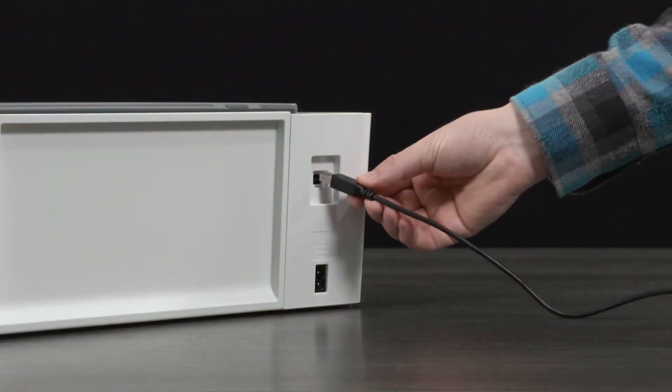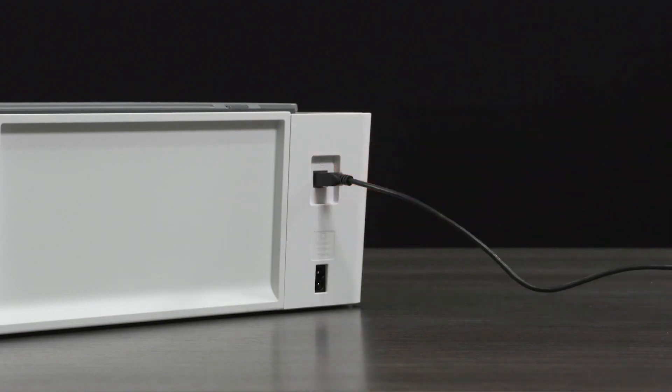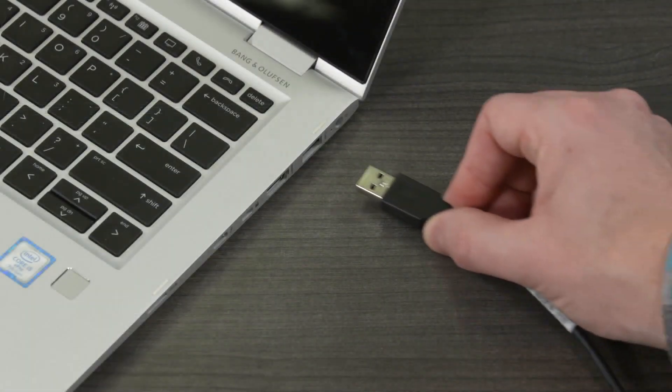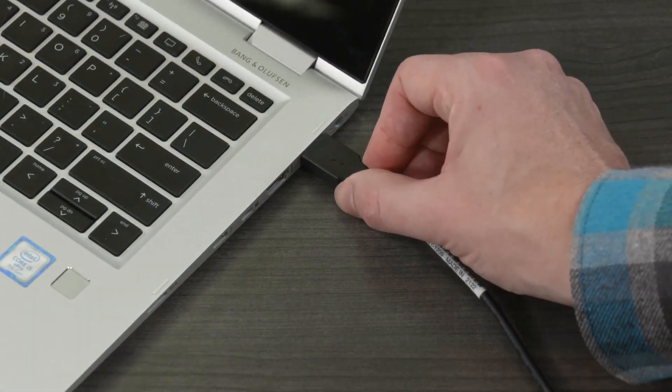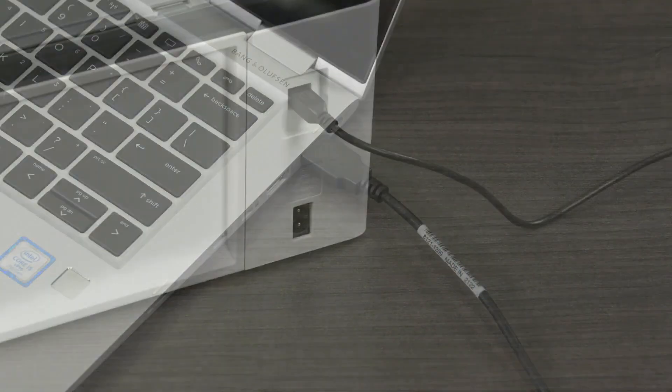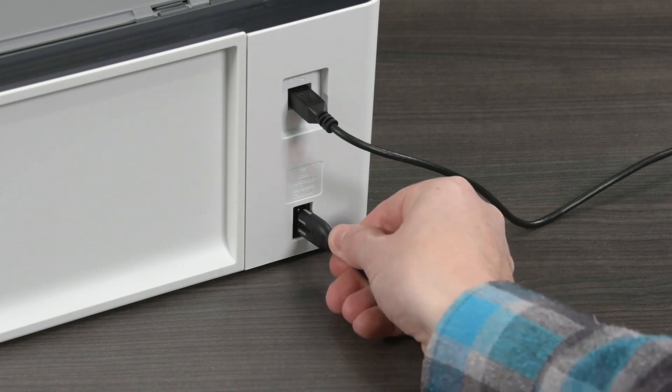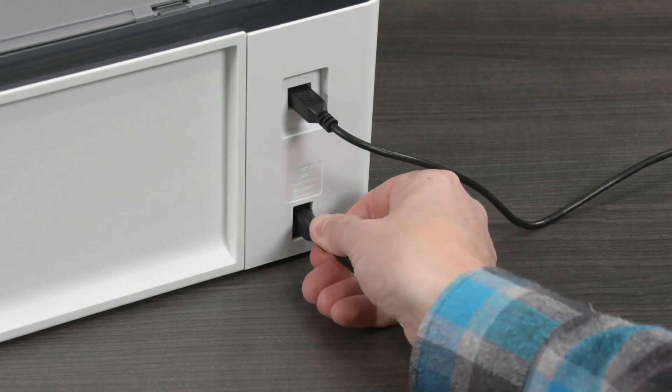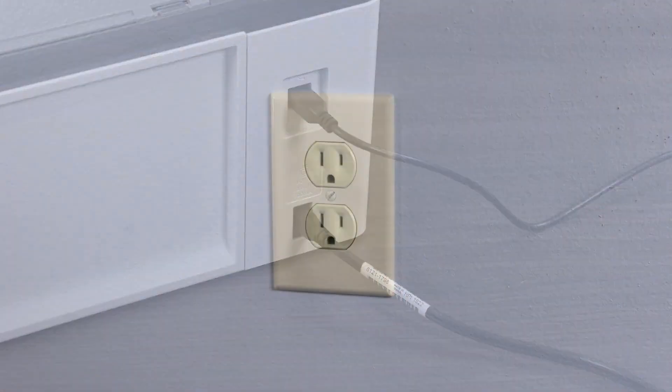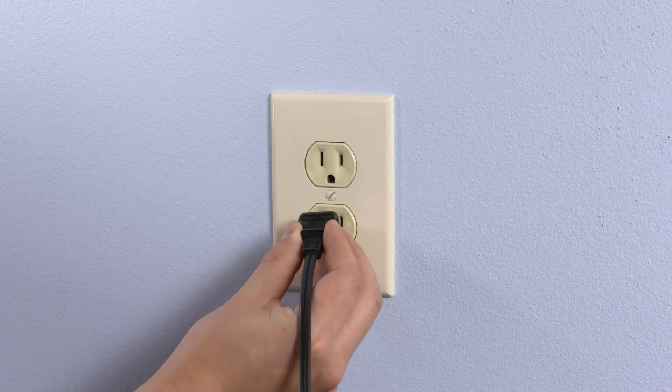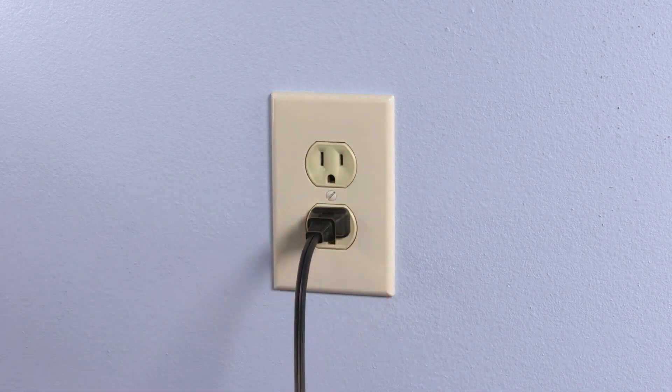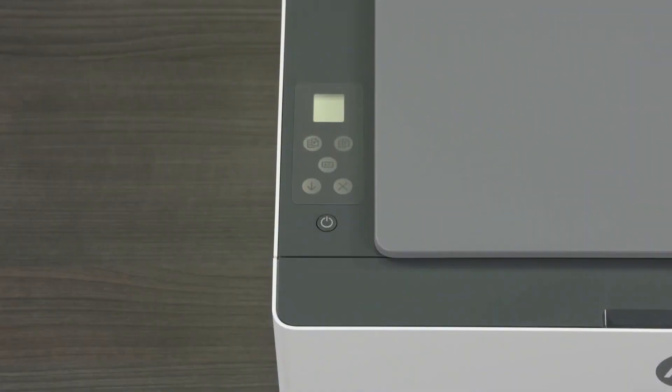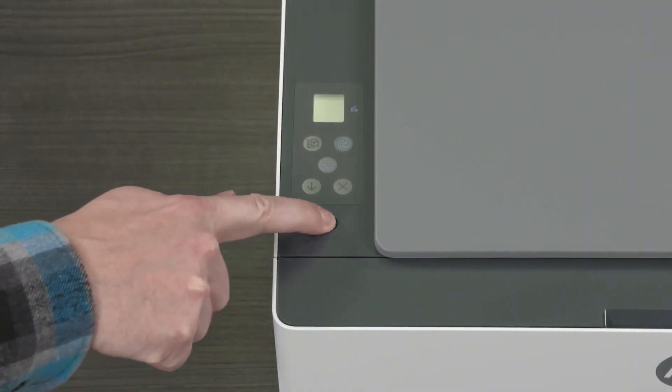Connect the USB cable to the rear of the printer and then connect the other end to a computer. Connect the power cord to the rear of the printer and then plug the other end into a wall outlet. Press the power button to turn the printer on.